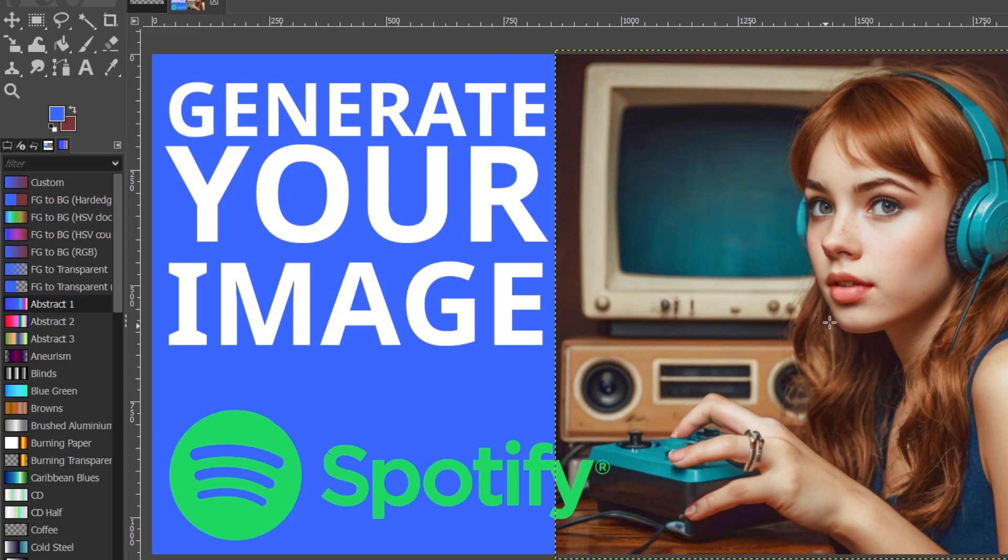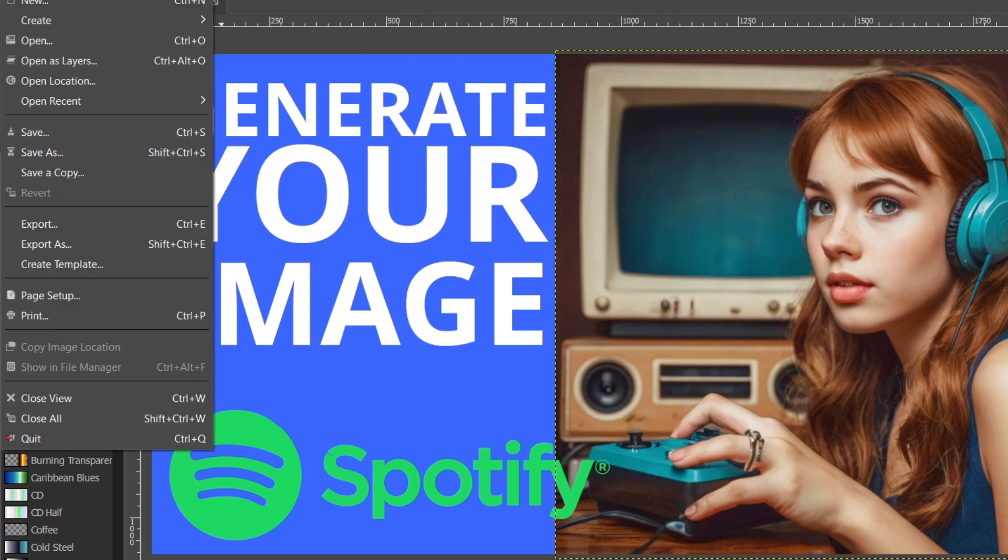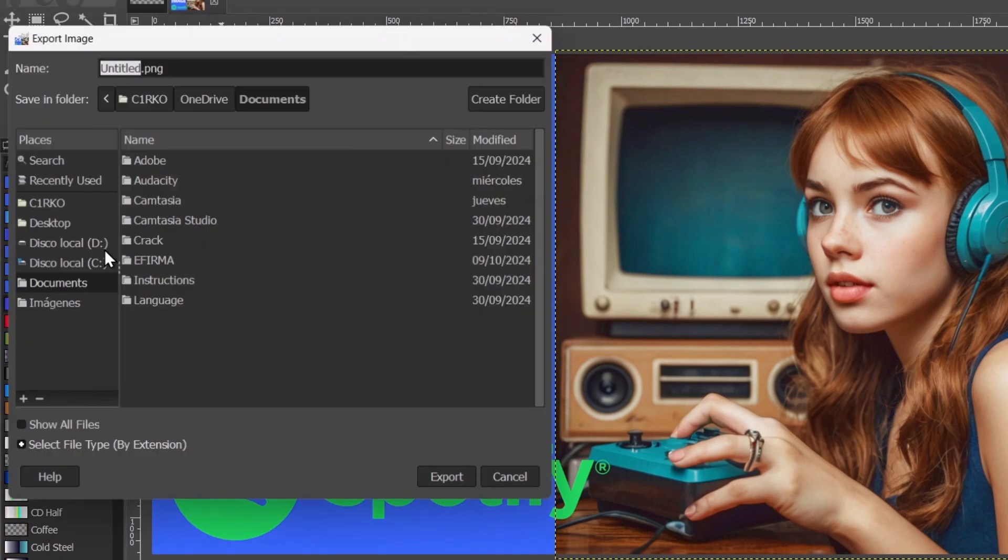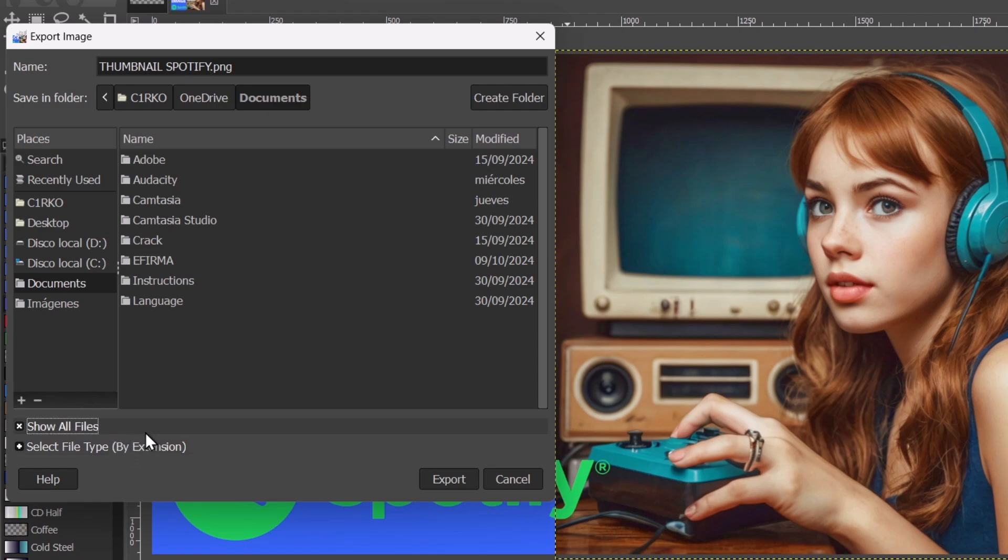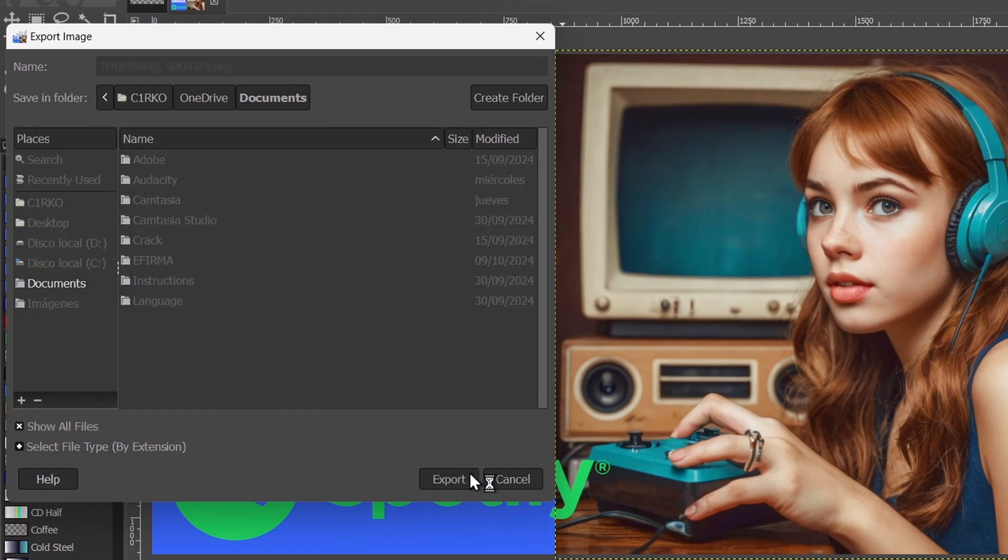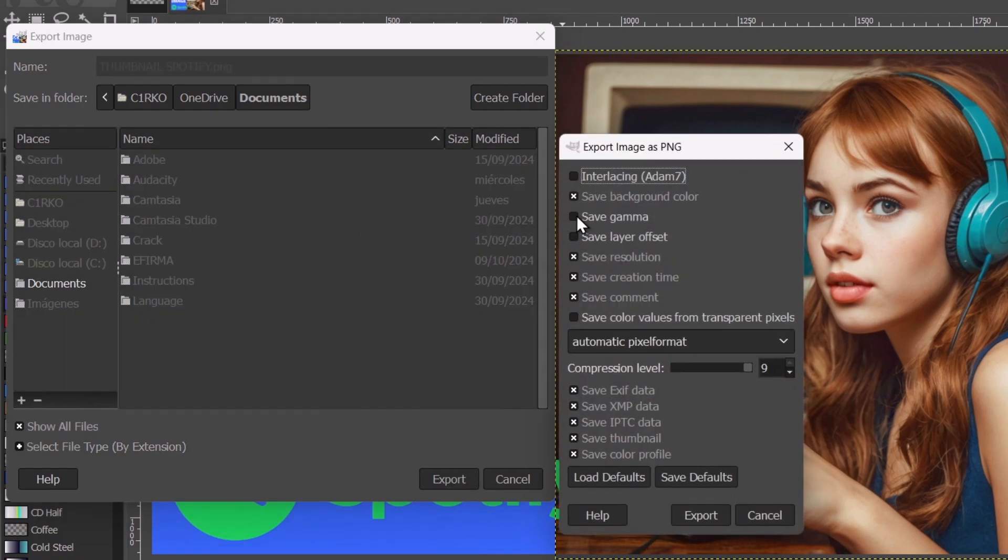So as you can see, it actually works really well. Lastly, if you think this one works for you, you can go to File, Export As. Here you can name it, which is let's say for example a thumbnail of a Spotify video that we're going to upload to YouTube. So here's the document. Show all the files, select the files, select the folder, and hit Export.